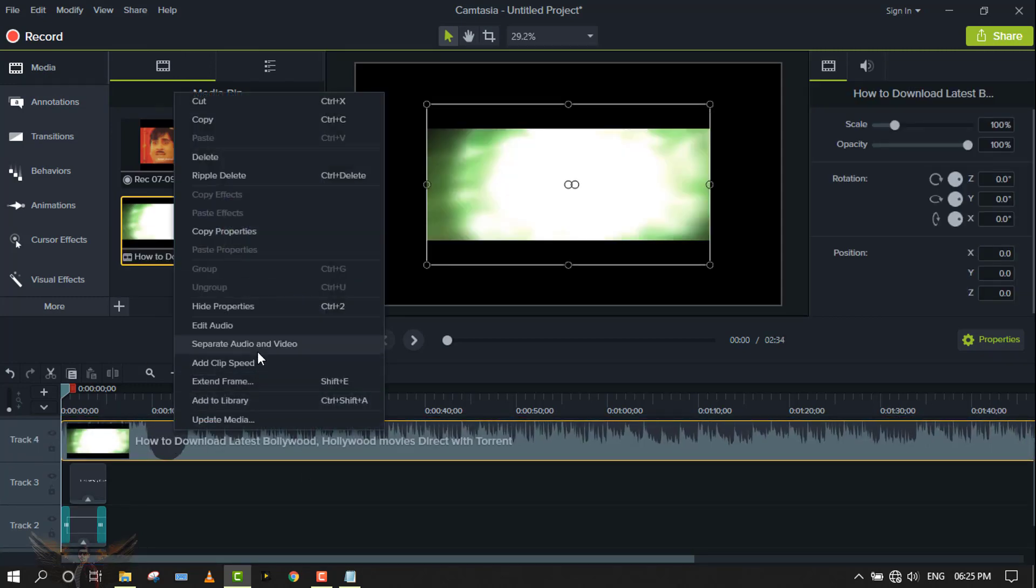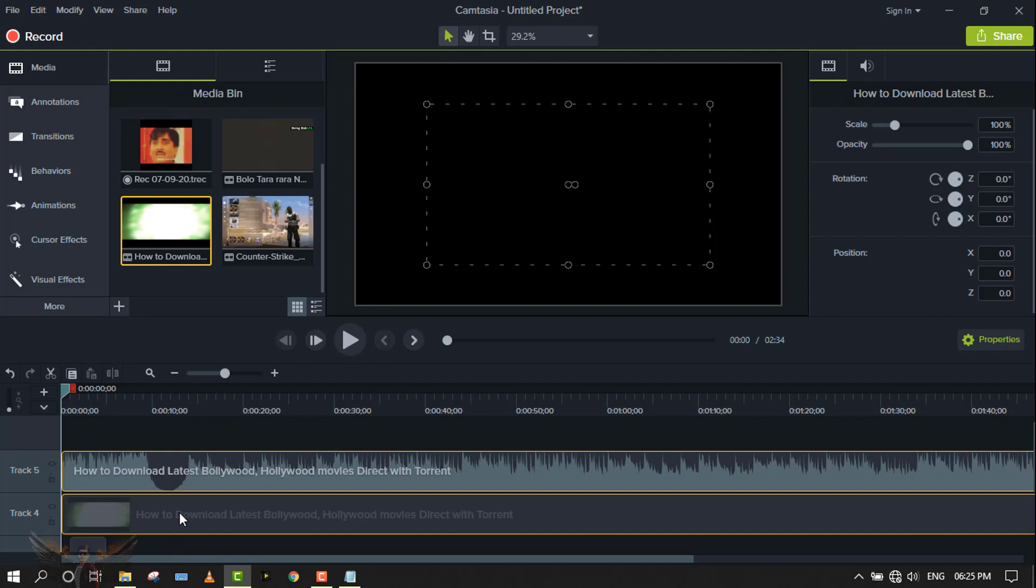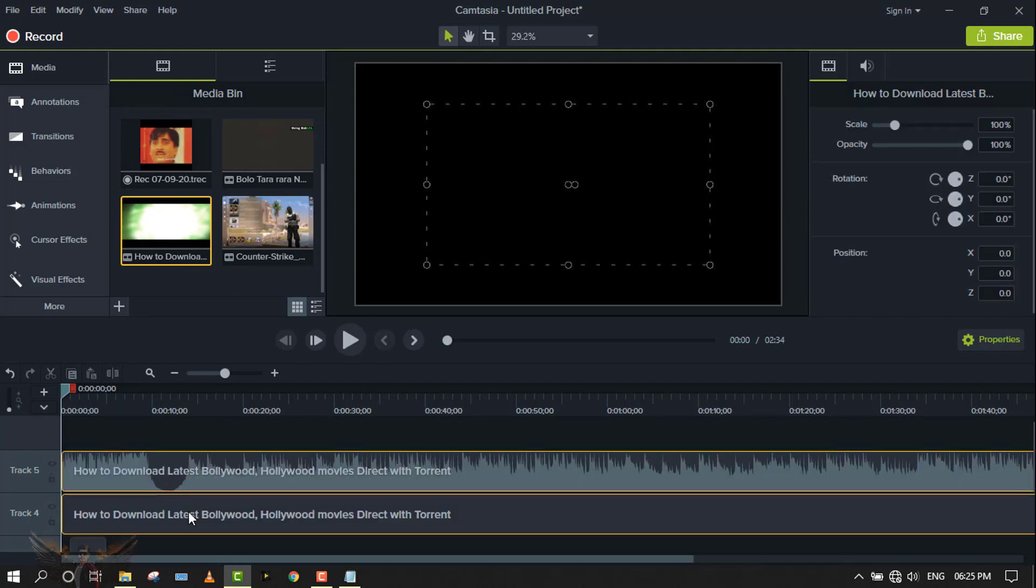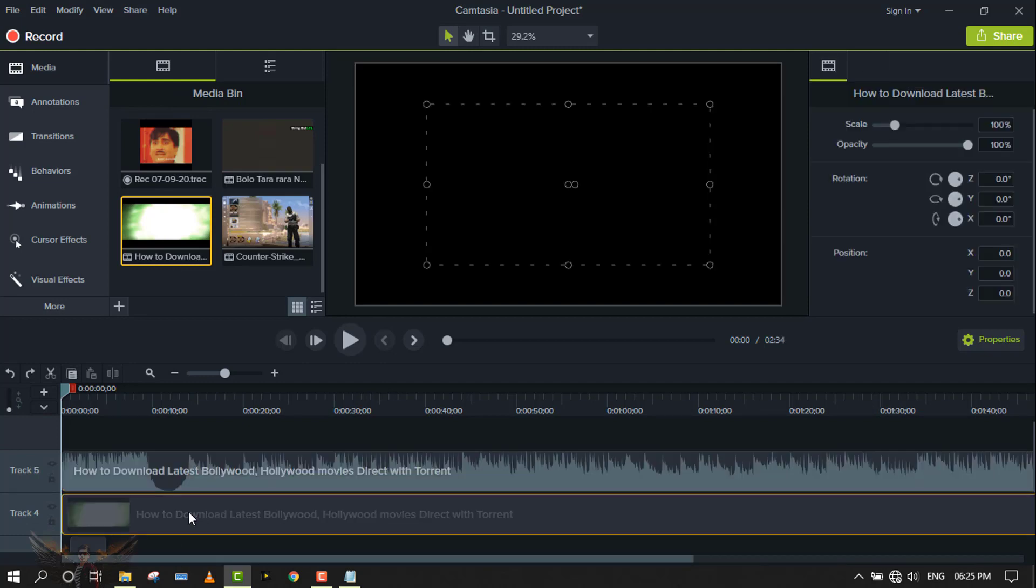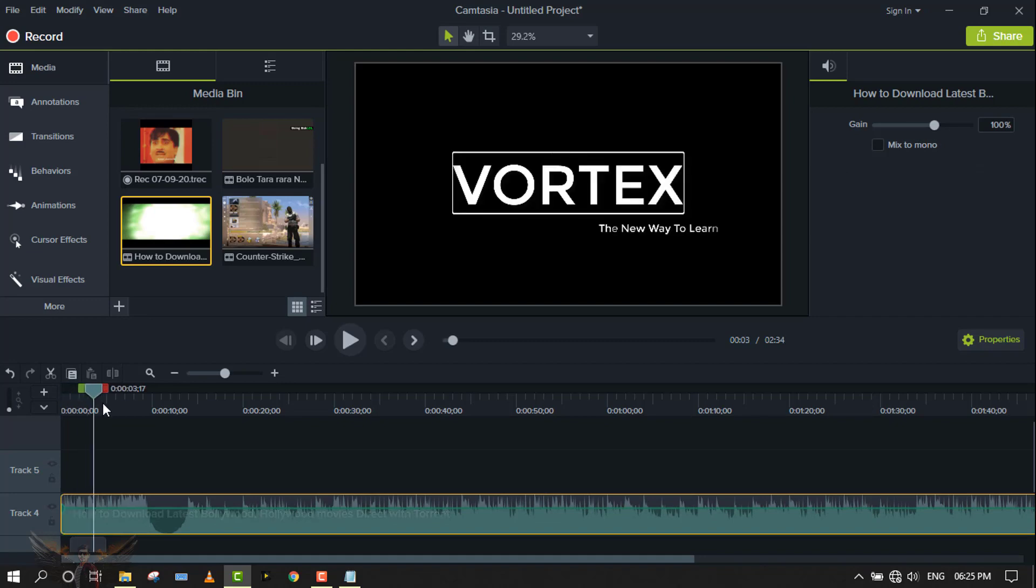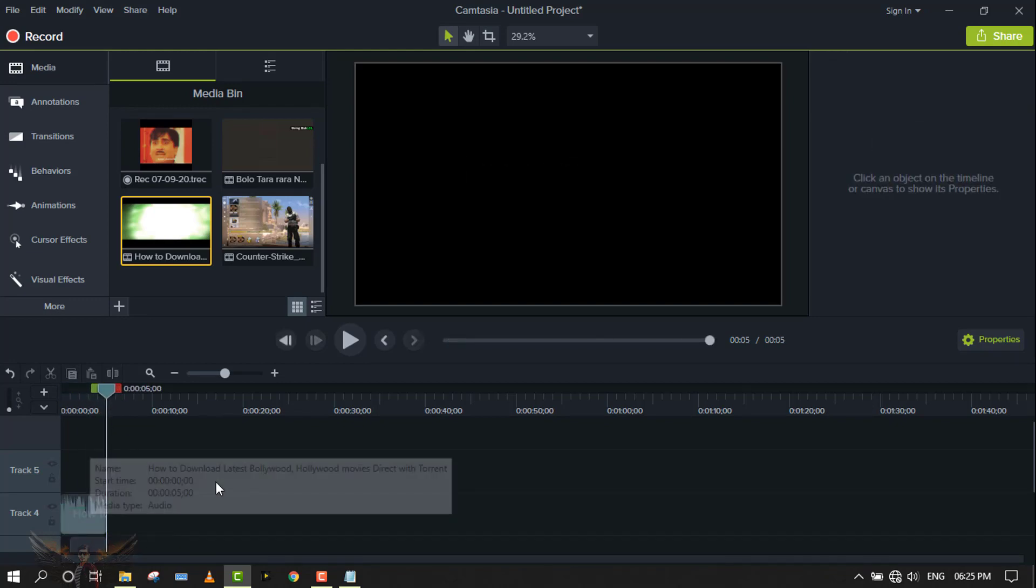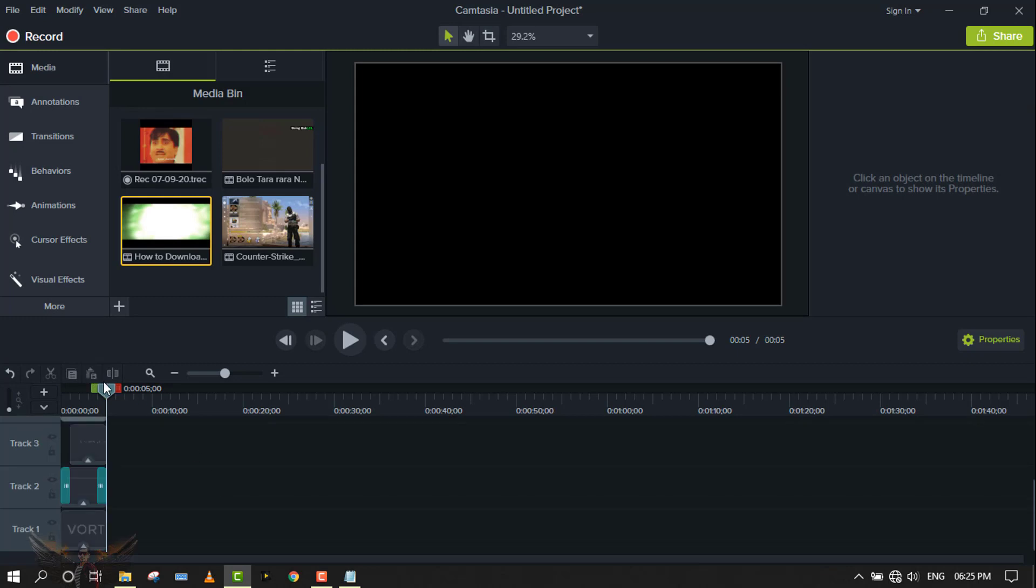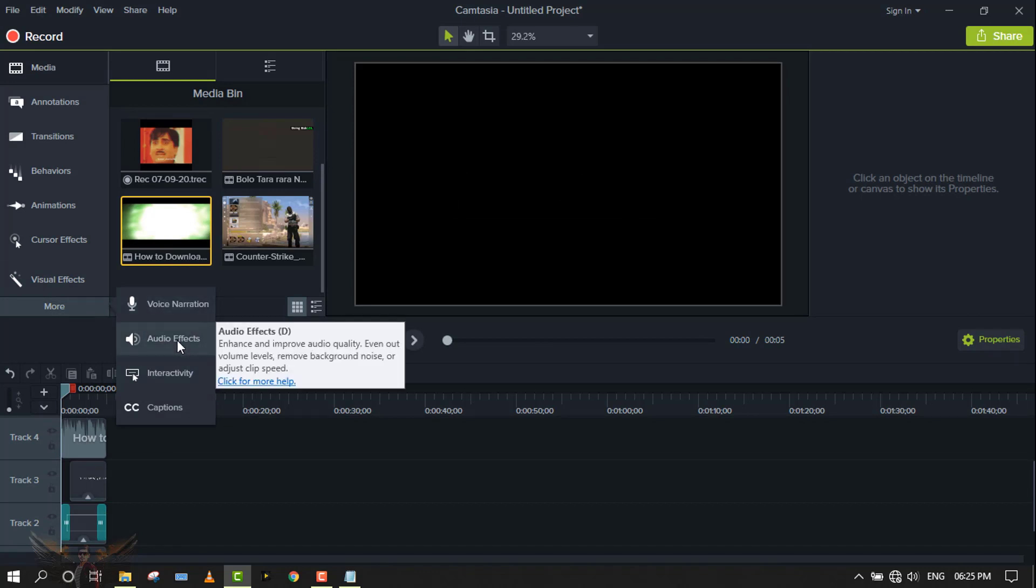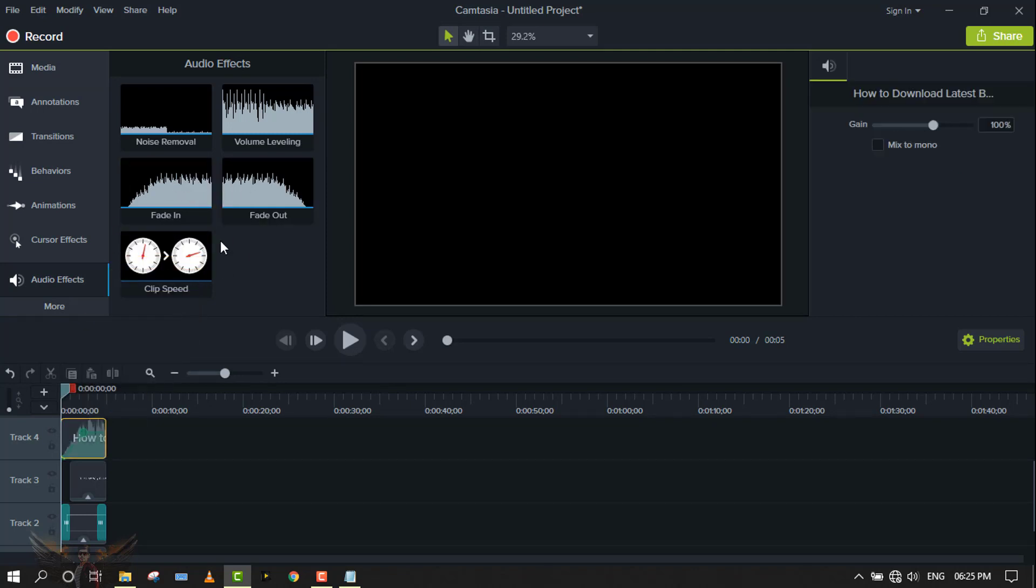If you are extracting audio from any kind of video, you must add fade in and fade out. It looks very professional.